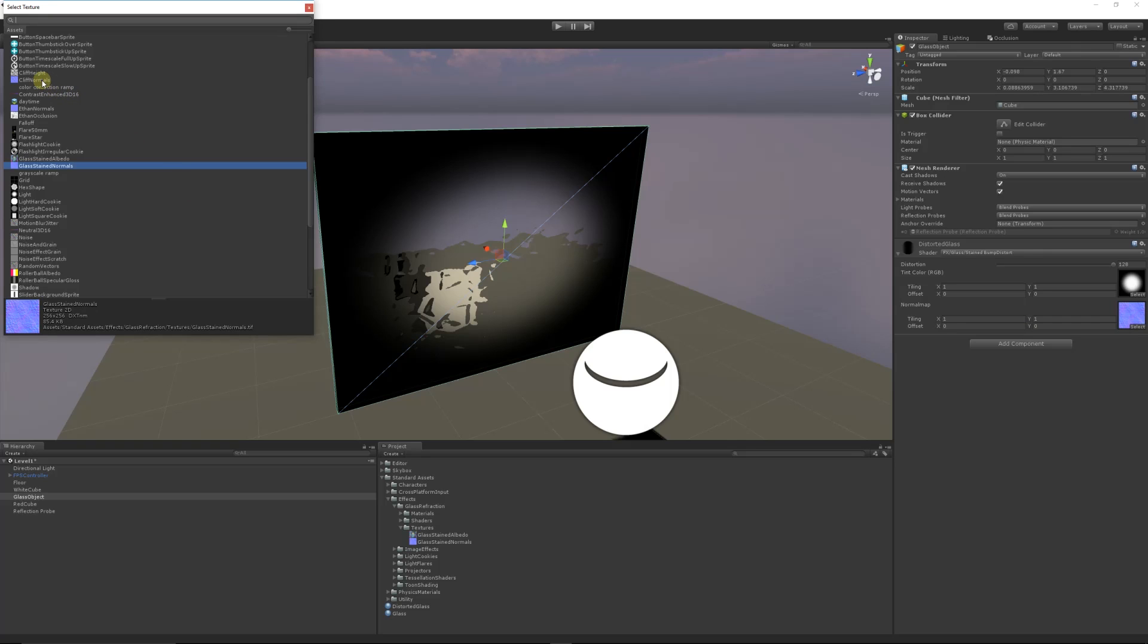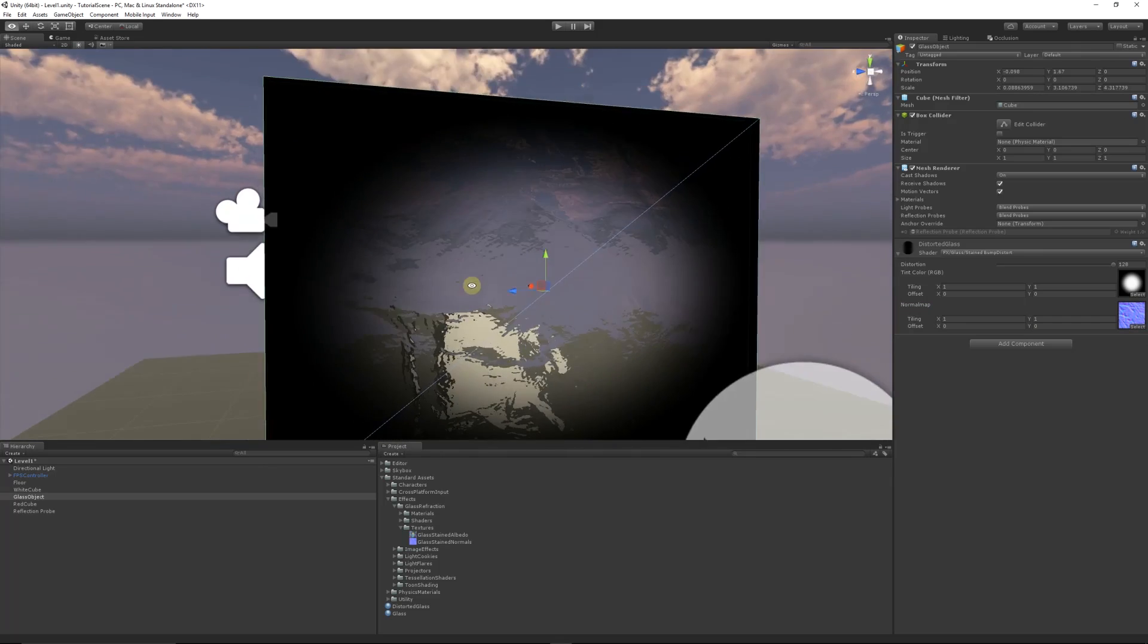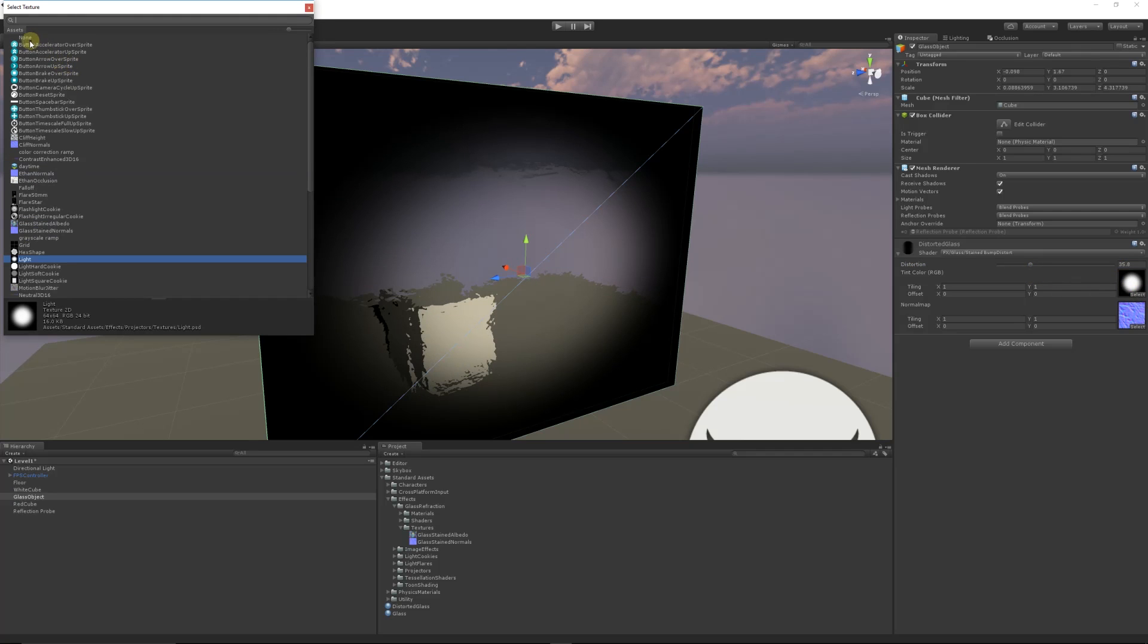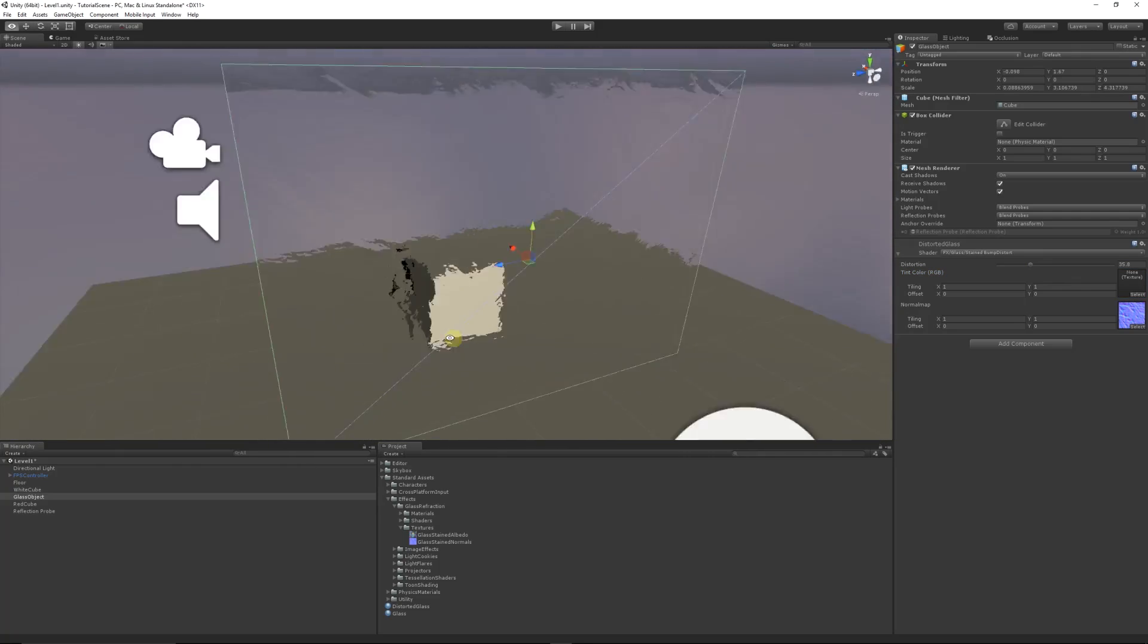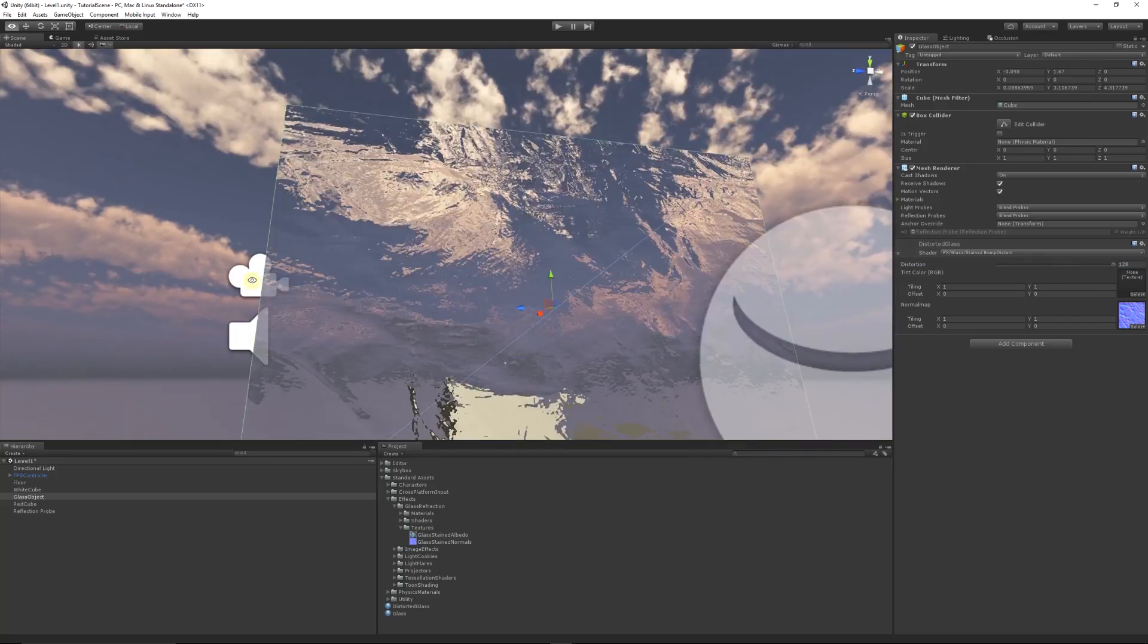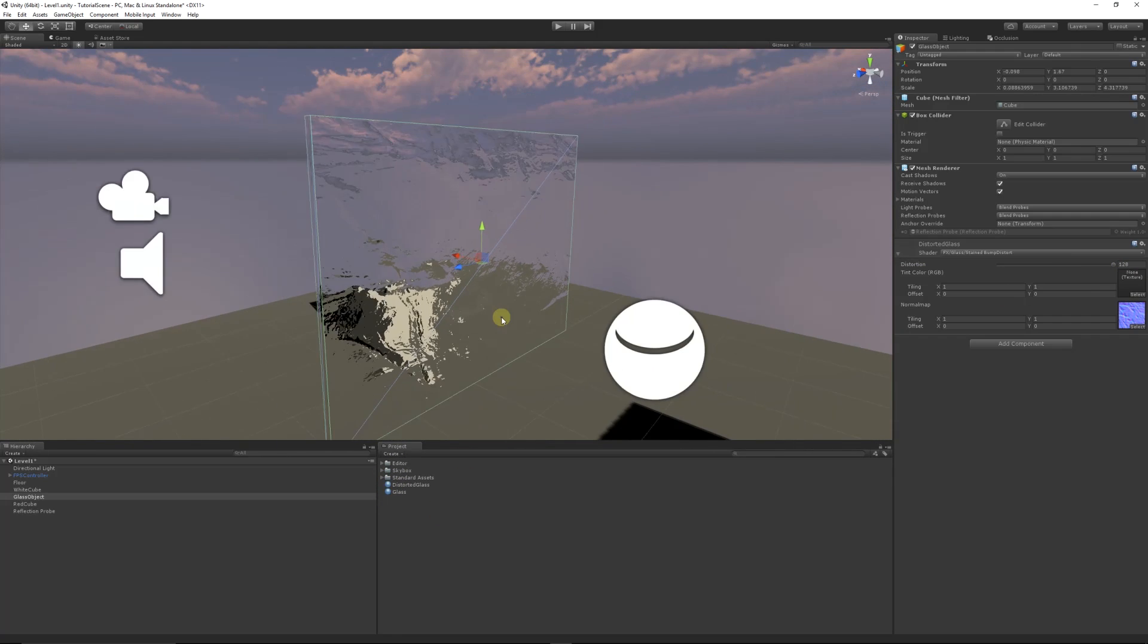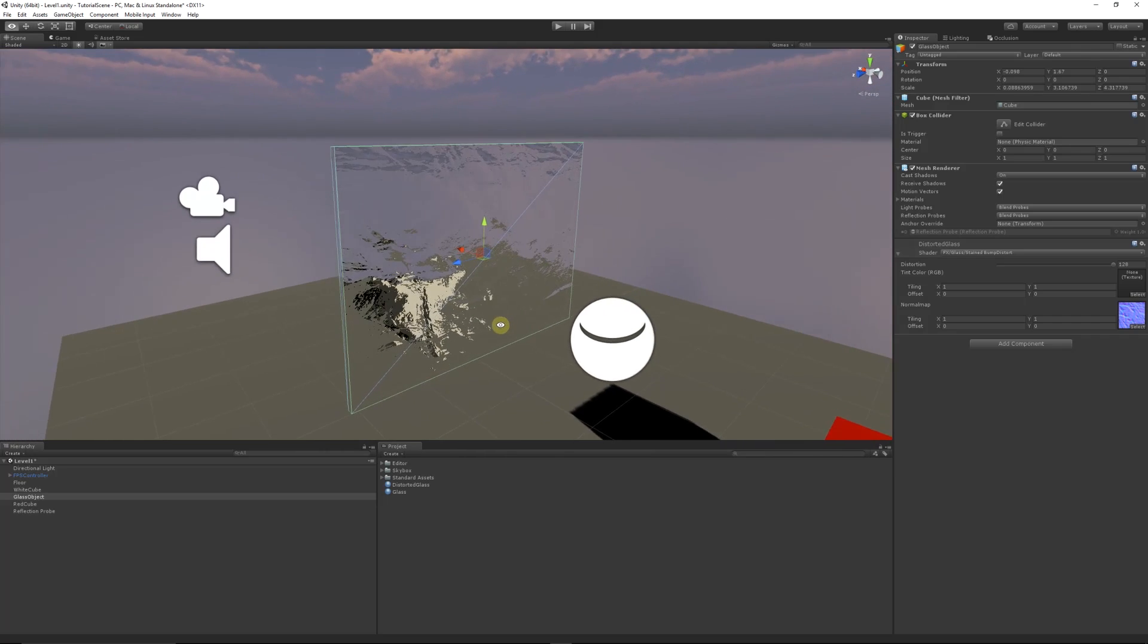You can reduce the distortion, even get rid of the albedo texture totally, and slip this into whatever door or window you might need. Increase the distortion amount and you might be wanting to get a frosted look over a dome. So it's how to create some distorted, stained, or frosted glass, whatever you might need.